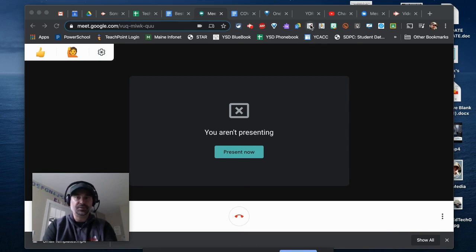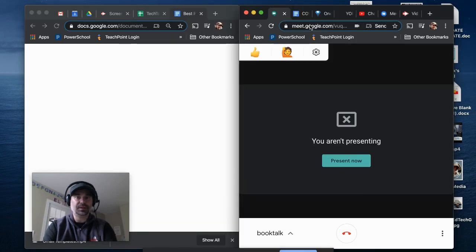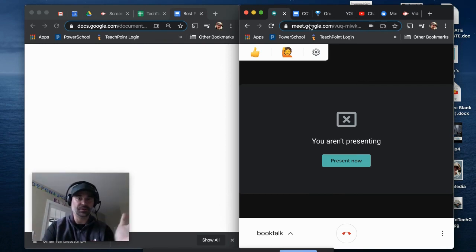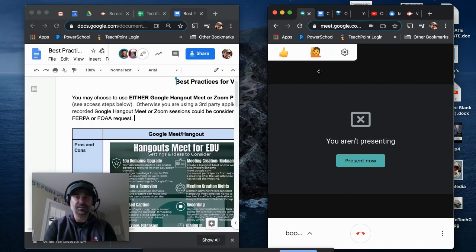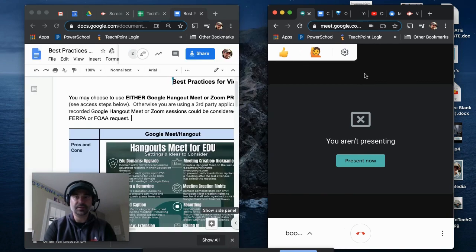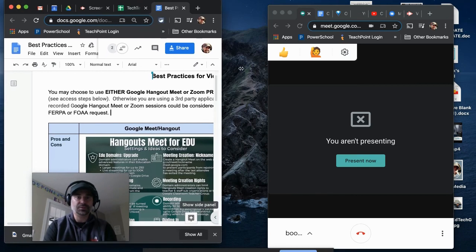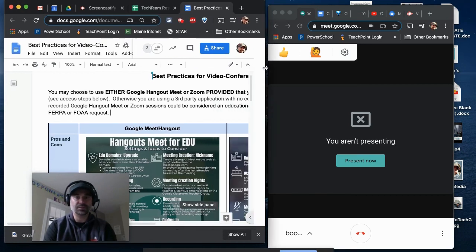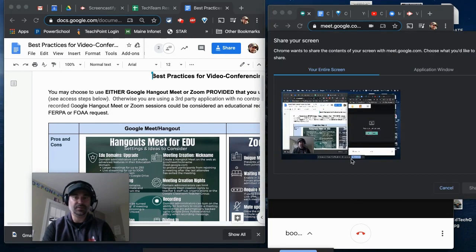I'm going to use an extension called Tab Scissors. It lives up in my extensions bar. When I click it, it pulls out the tab I was on and the tab just to the left of it and creates a split screen. Now I can resize the right side to show my students and keep the left side visible so I can still see what's going on.